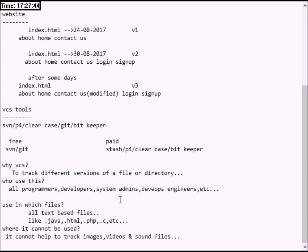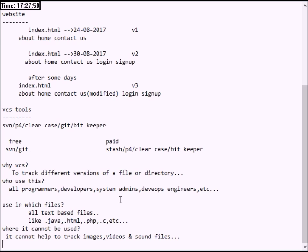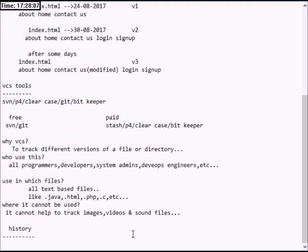Before we go into the present, let's learn the history of version control system. Version control system started in the year 1972. At the starting stage, we had to use SCCS — Source Code Control System. This was one tool that could only track one file.